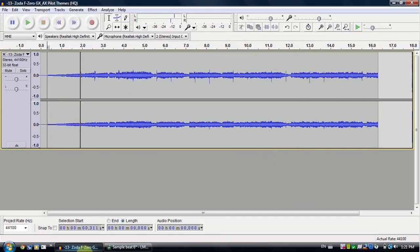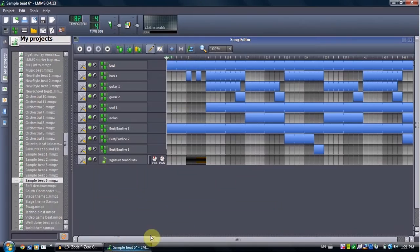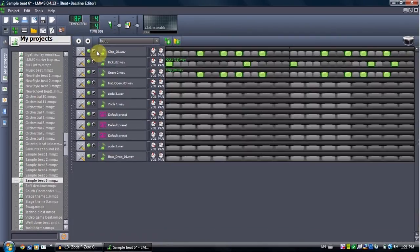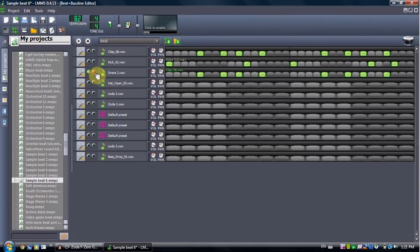Alright, so that's basically what it is. First I made a beat — it's real simple. So that's just the clap, and here's just the snare.